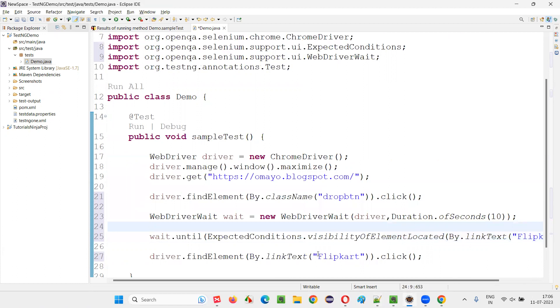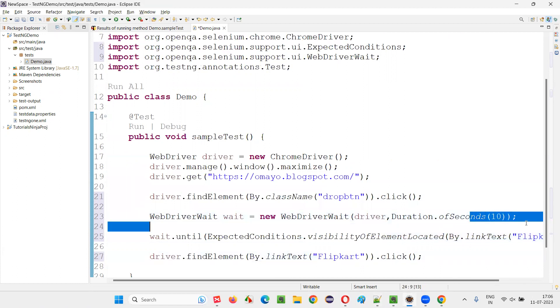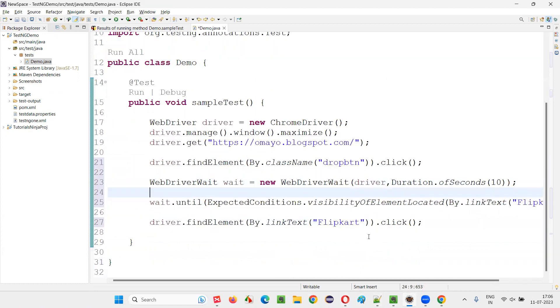So if flip card option comes in three seconds, no need to wait for 10 seconds. That's the answer.